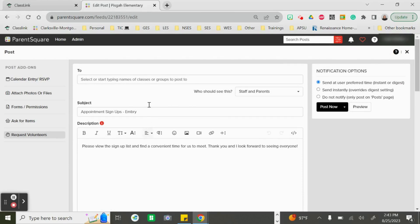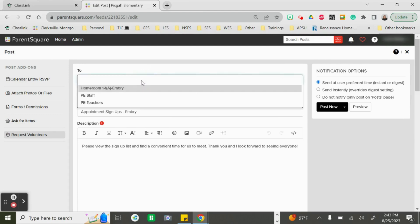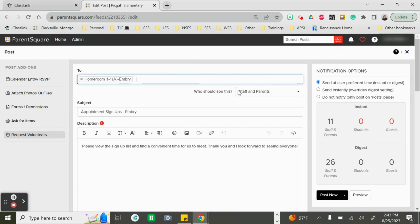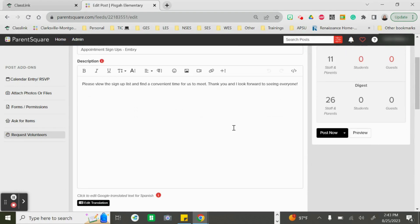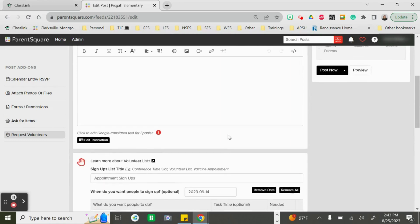It looks like it's headed directly to make a post. From here I can choose my group — the homeroom class it's going to go to. We can see it's still defaulted to staff and parents, which includes any staff member and parent associated with your classroom. You have your subject line, which automatically defaults to "Appointment Signups" and your last name — you are free to edit that — and it also gives you a basic description that can be edited as well.